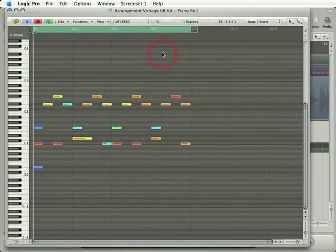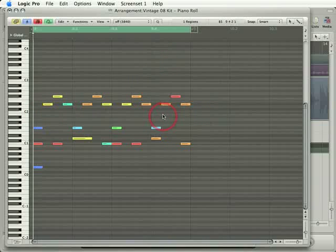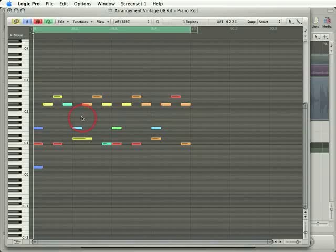It can either be used to clean up a poorly recorded MIDI performance, or it can be used to add shuffle to a MIDI performance that's been recorded too rigidly. For example, the MIDI that I have here kind of sounds like machine music. It's very hard quantized to Logic's timing grid.